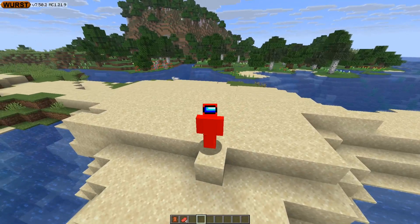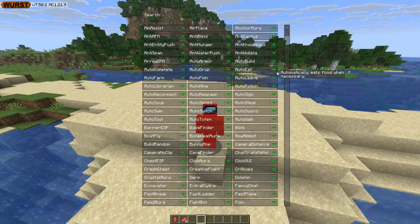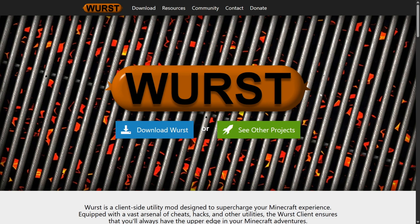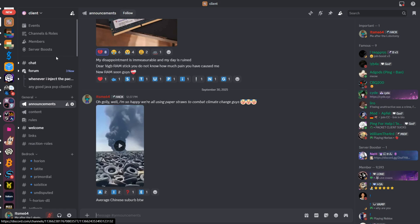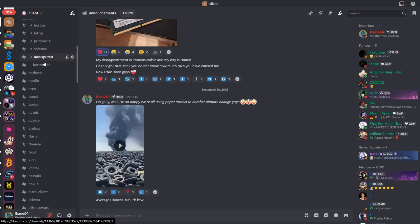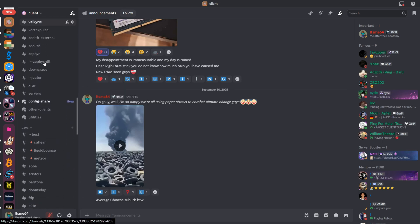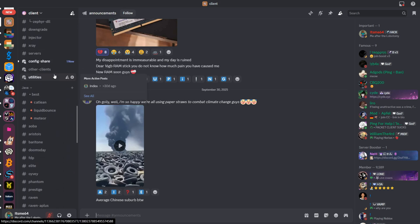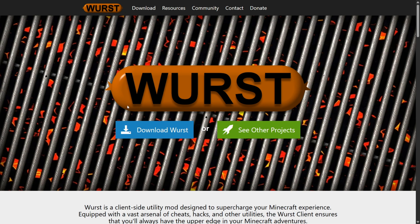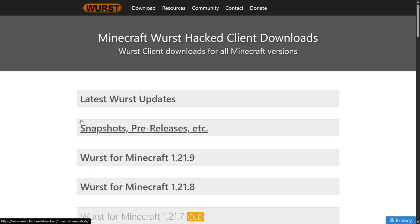I'm showing you exactly how to download Worst client for 1.21.9 because yes, it has already updated. To get it, you want to head over to their official website, worstclient.net. This is also going to be linked down in the description below, together with my Discord server where you can find many more clients just like this one, so I highly recommend you join that.